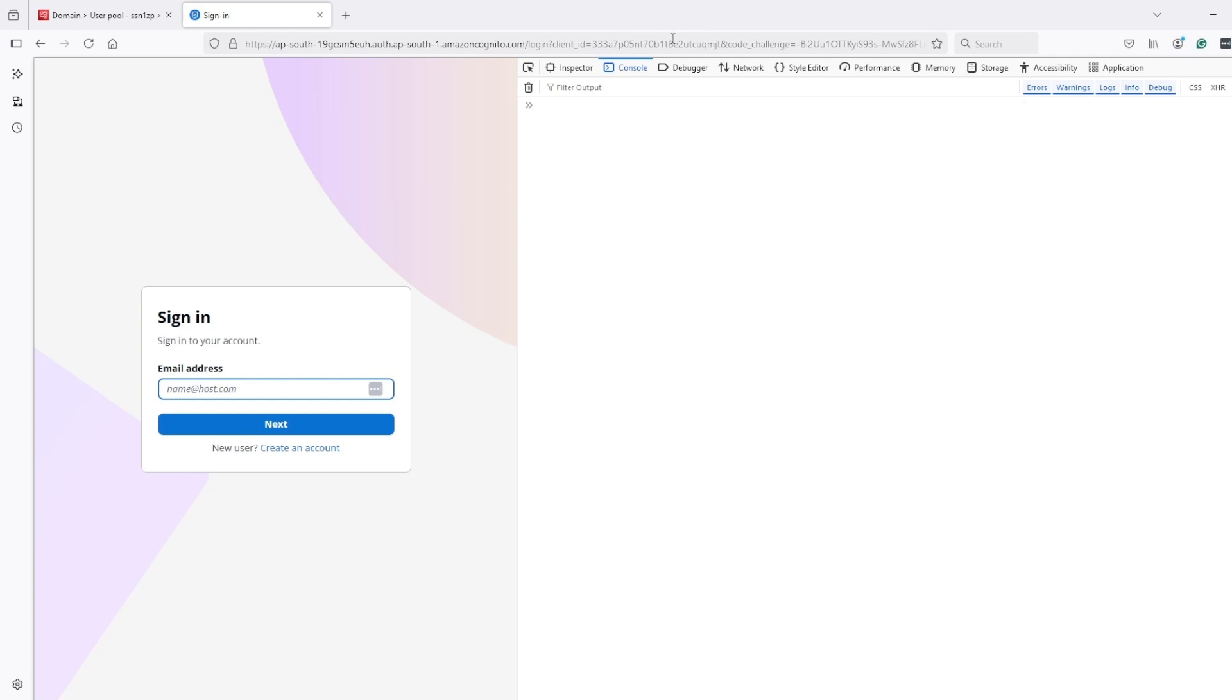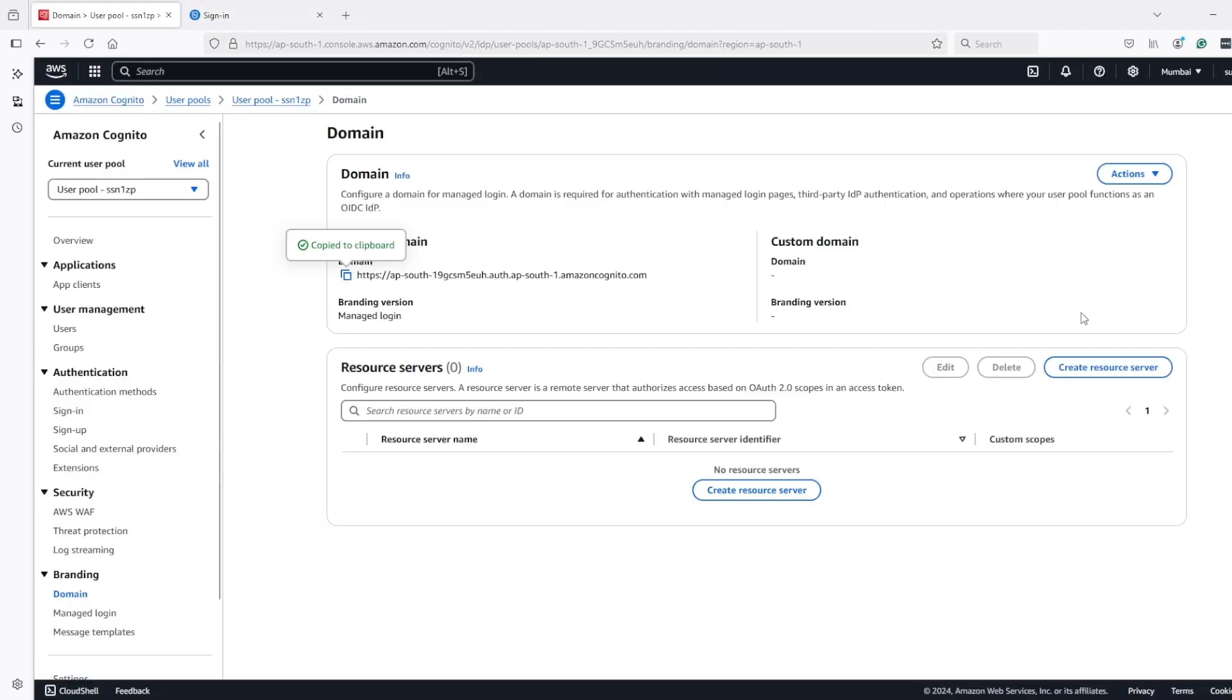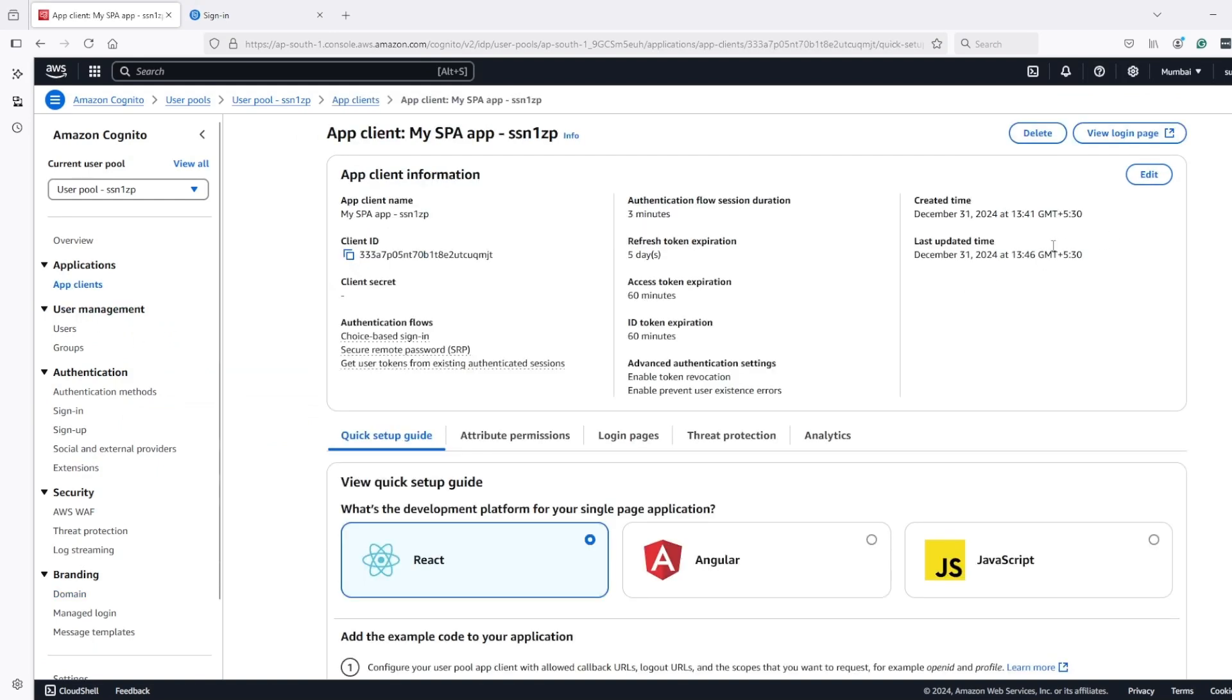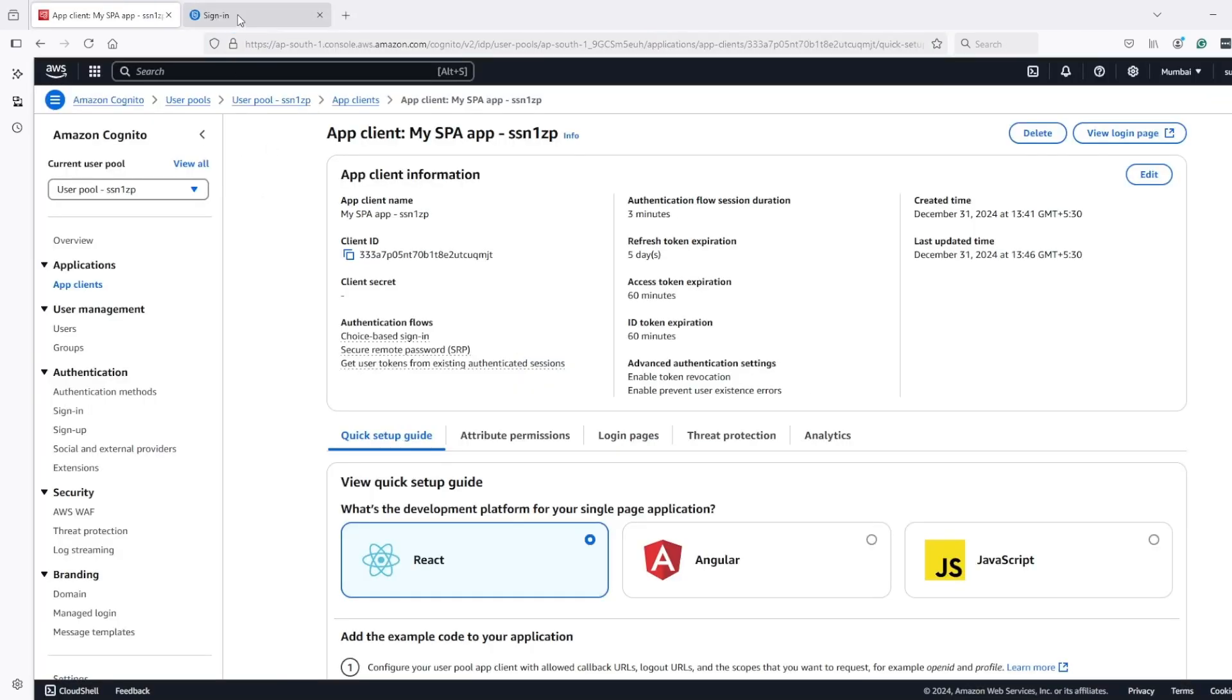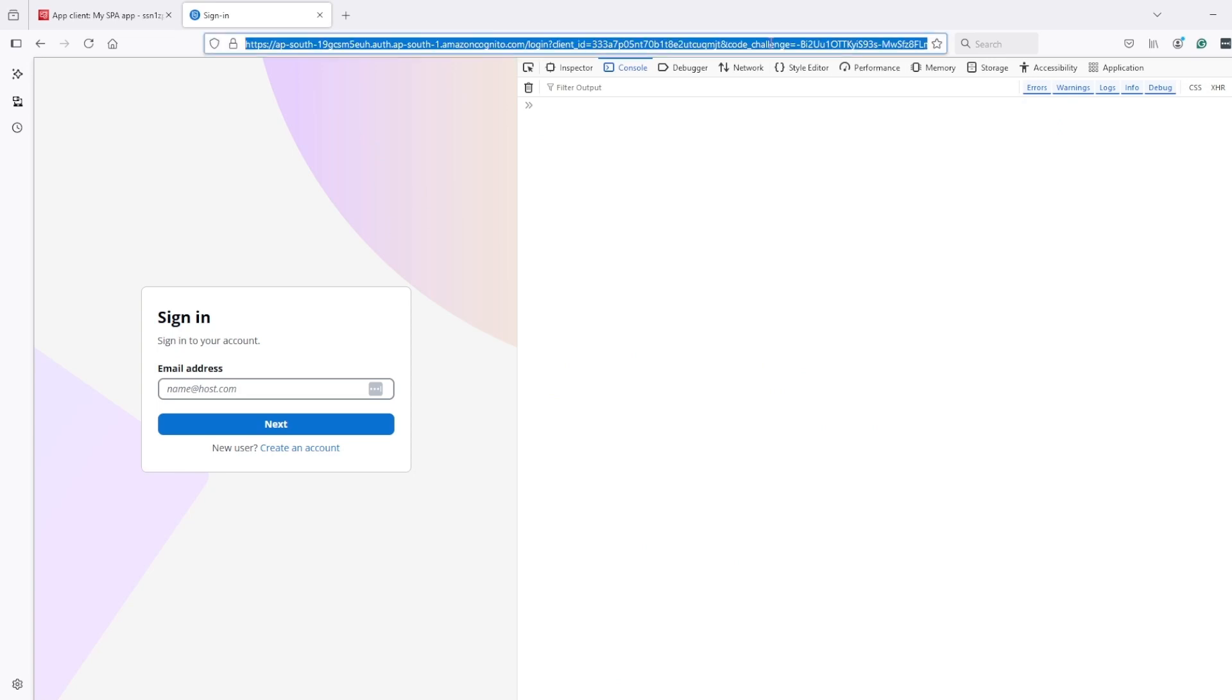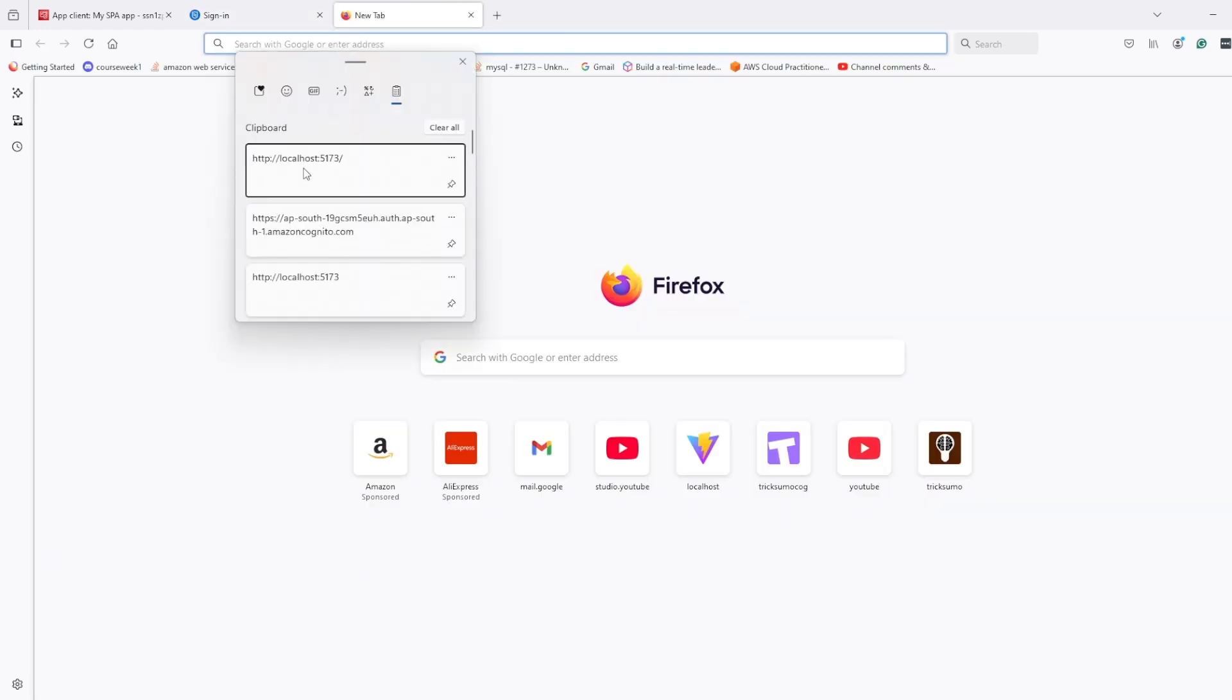And here in the URL we can see we have code challenge and we should also have state. If I go here in app client and if I try to open this UI directly we will not see this value. So that's something which is done by that library. And now you might be wondering we passed code challenge and state parameter here but what about code verifier parameter because we created in that context and now we are inside this Cognito page so complete redirection happened.